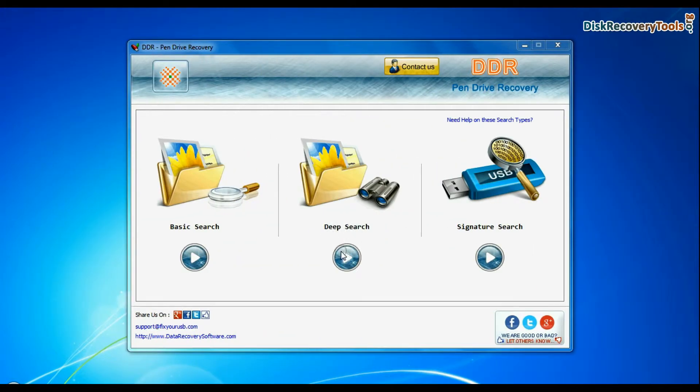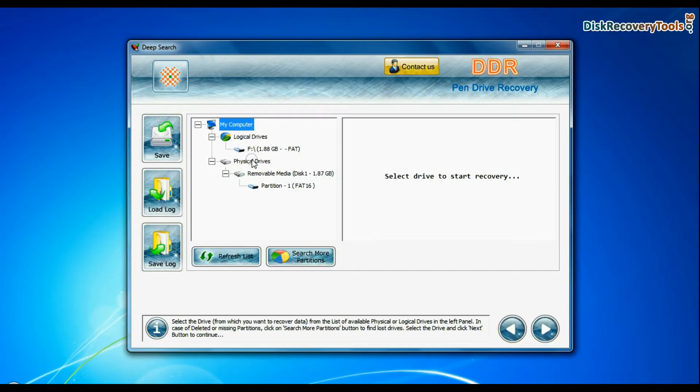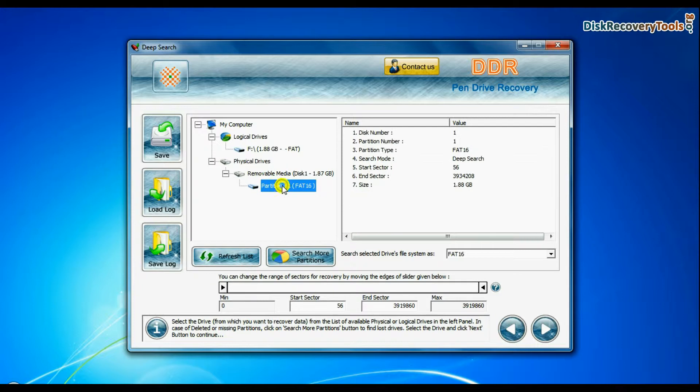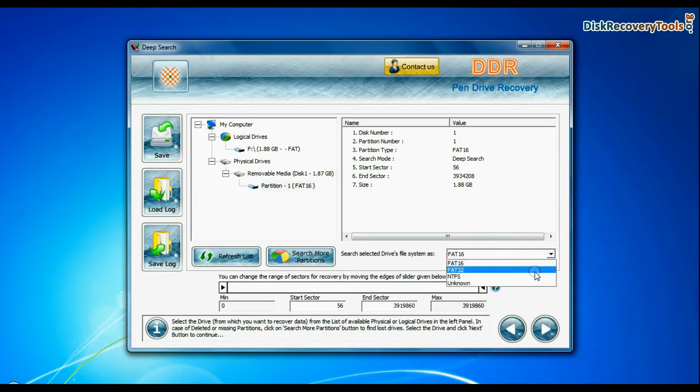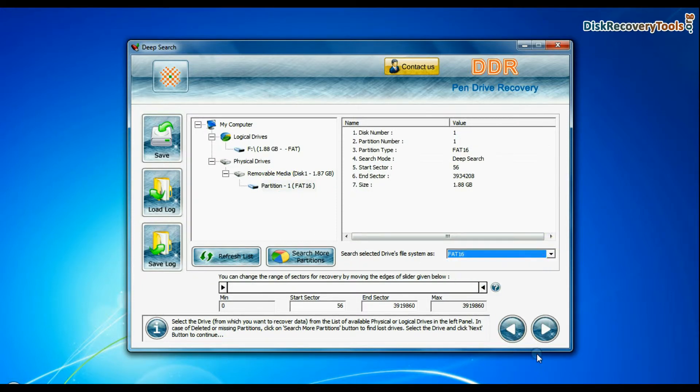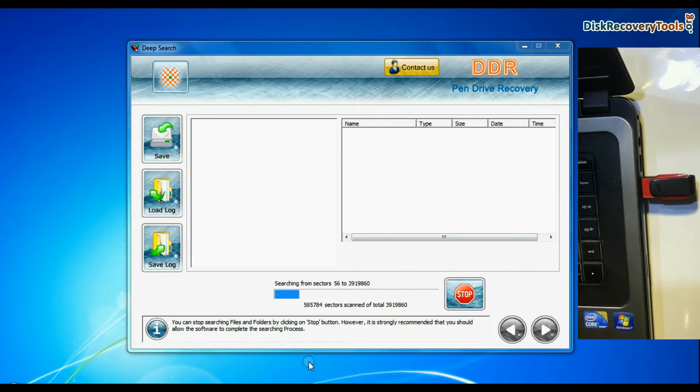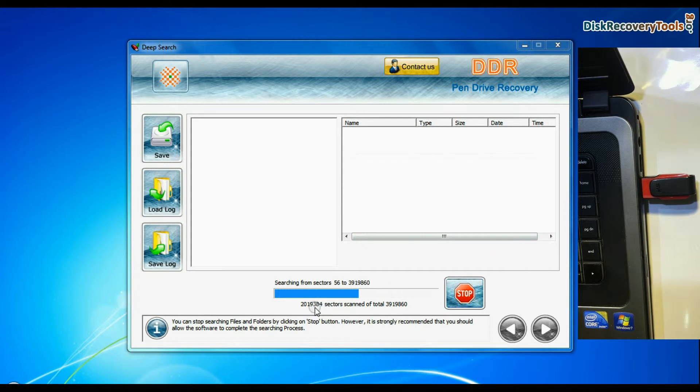You can also choose deep search. Select your USB drive from physical drives list, choose file system from FAT or NTFS that was existing in your pen drive before data loss, and continue recovery. Deep search thoroughly scans the media to recover data even in complicated data loss cases.